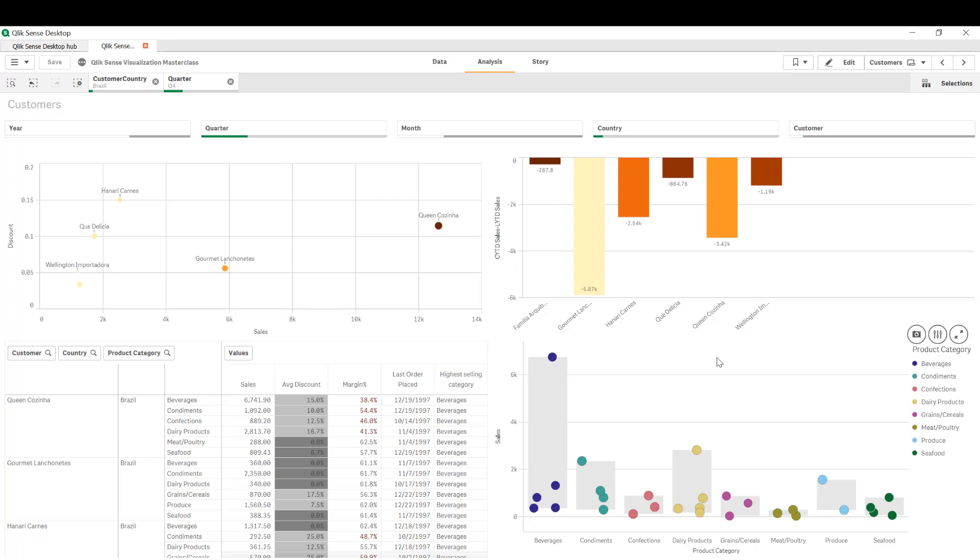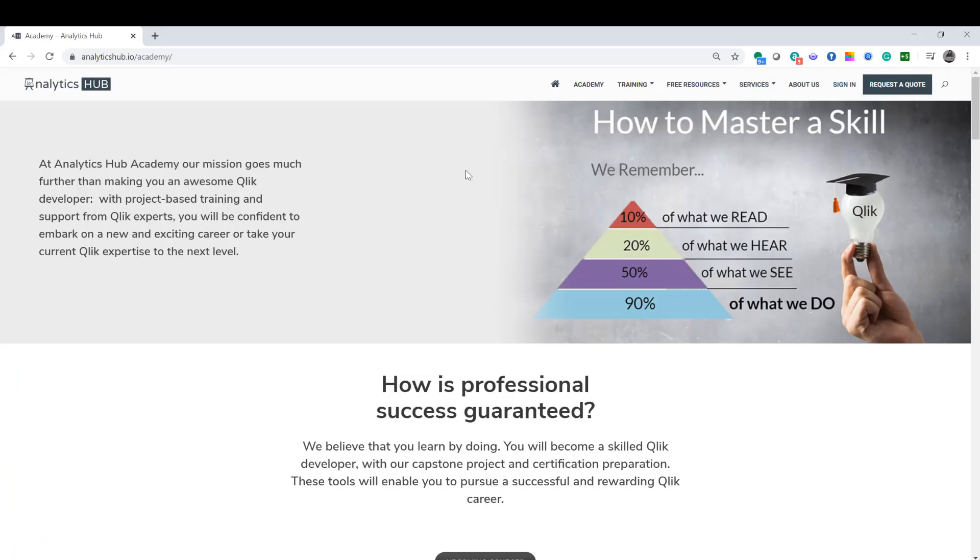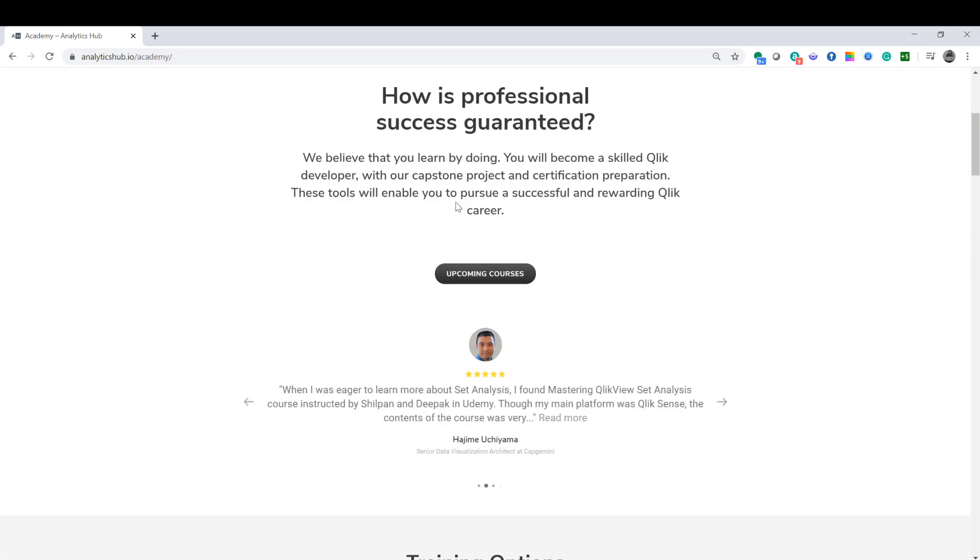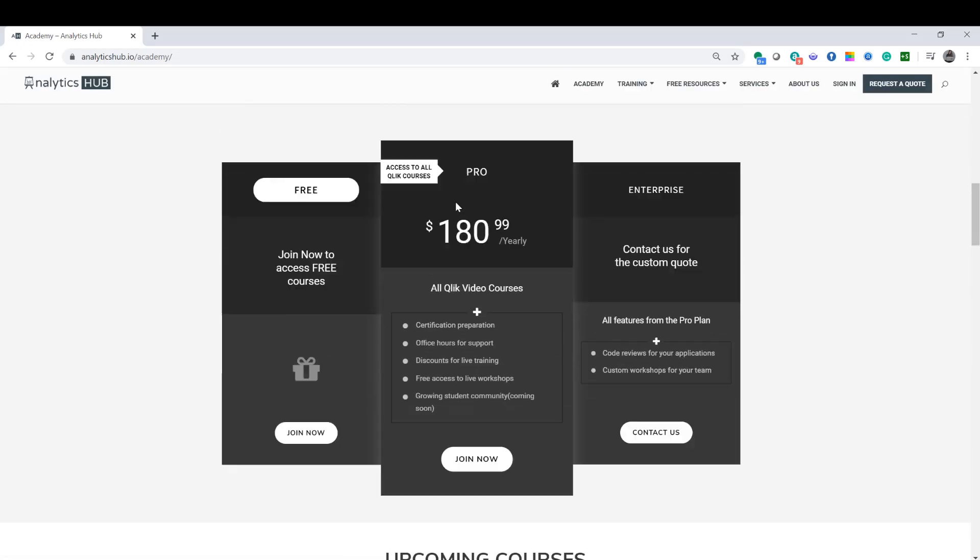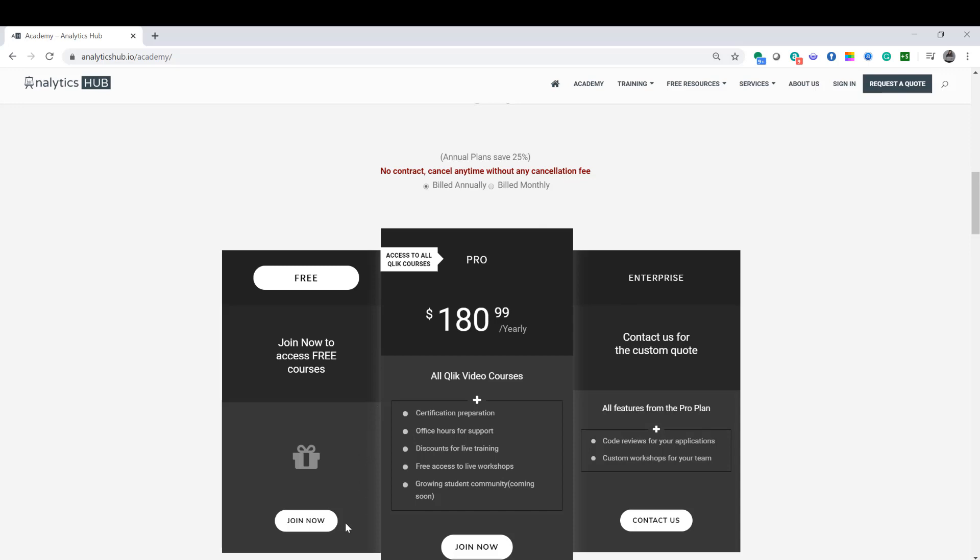So you can create a shortcut, so to speak, to get to that page with the bookmark containing your selections. Thank you for watching and as always please visit AnalyticsHub.io/academy and join our free membership.